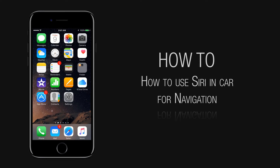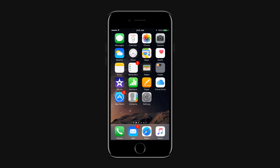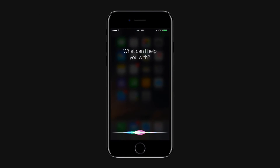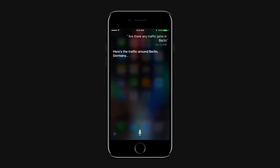This works best when the request refers to a specific place. Just ask Siri, are there any traffic jams in Berlin? Siri will show you the traffic in Berlin.